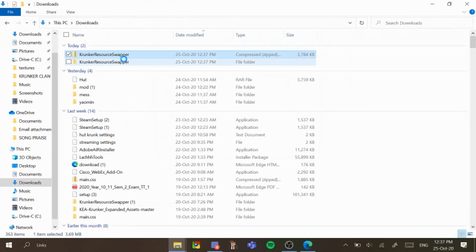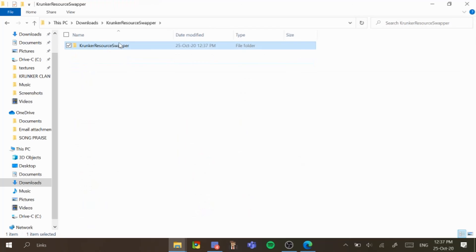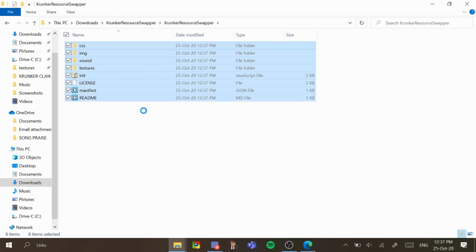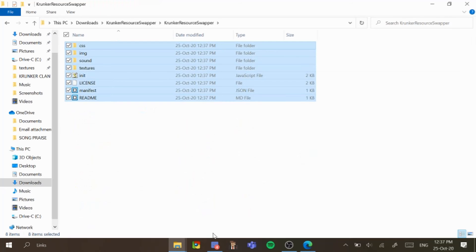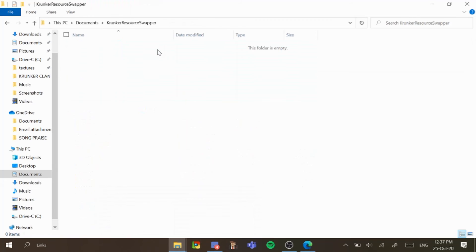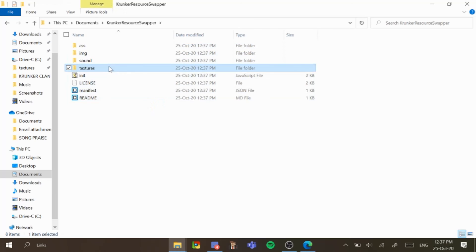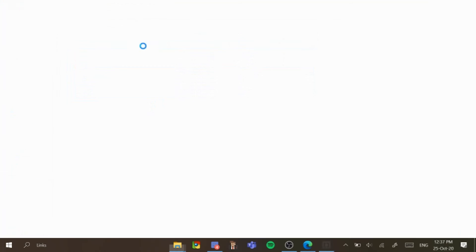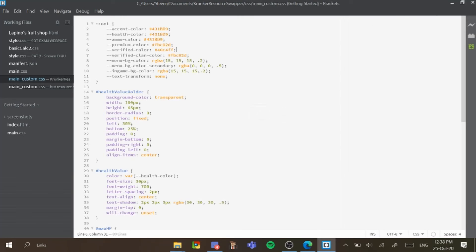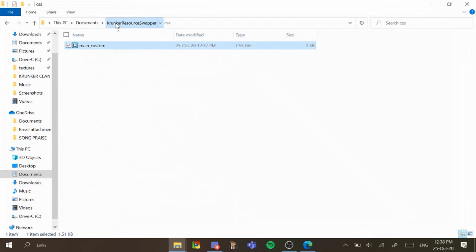So you want to go to that extracted folder, copy everything inside, and paste it into the Crocker resource swapper folder located in your documents. What this does is it implements all the textures, you've got your own CSS — which basically changes where things are positioned in your game — and you also have sounds, images, etc.